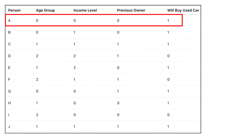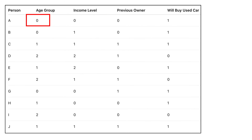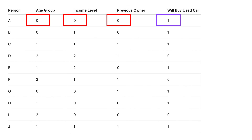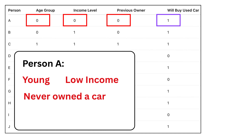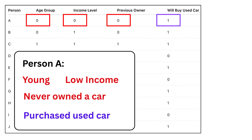Each row in our data set represents one person. For example, the first row looks like this: age group is 0, income level is 0, previous car owner is 0, and will buy used car is 1. So person A is young, has a low income, has never owned a car before, and still ended up buying a used car.